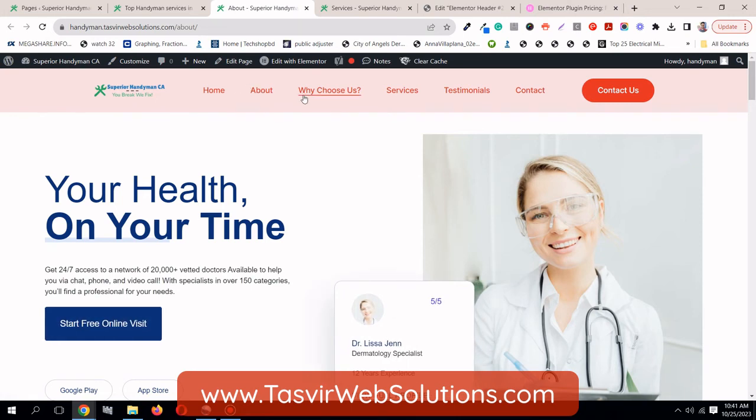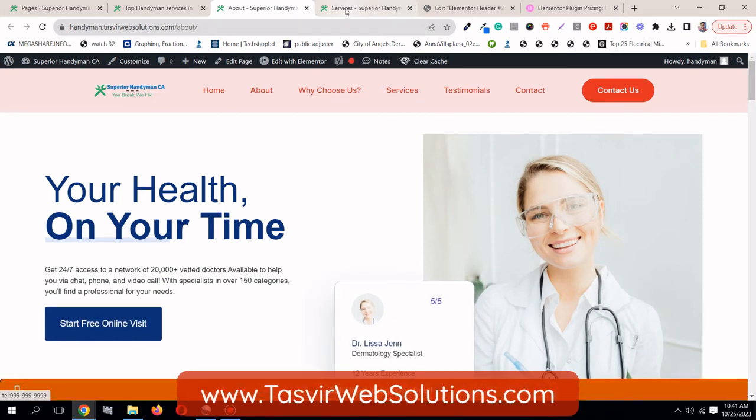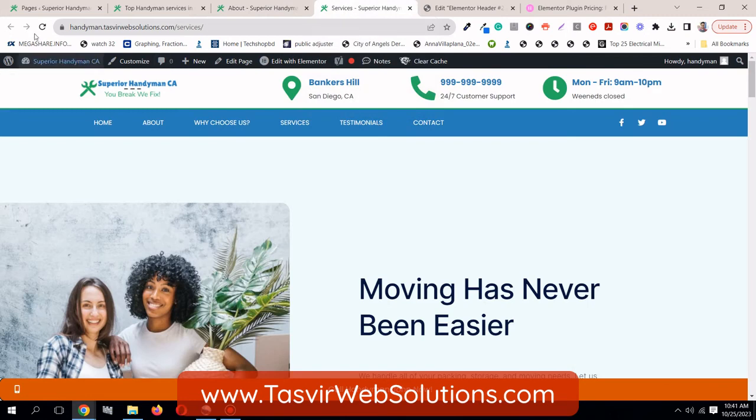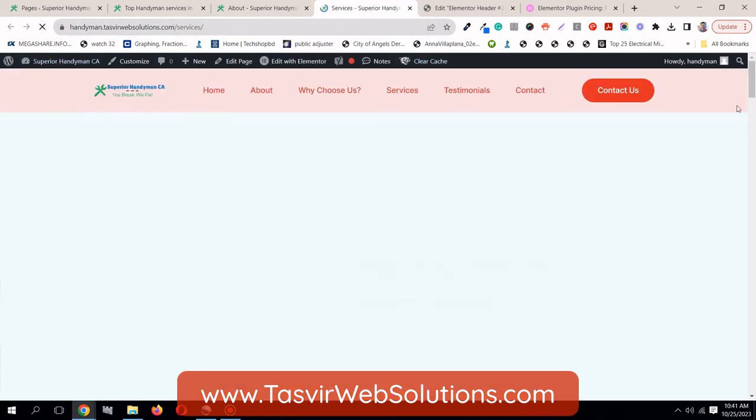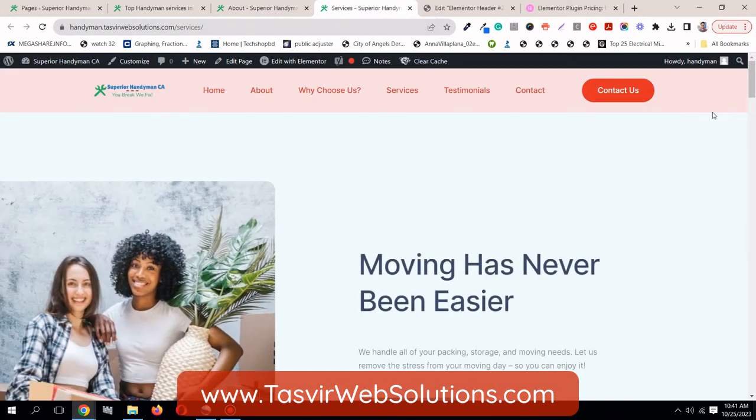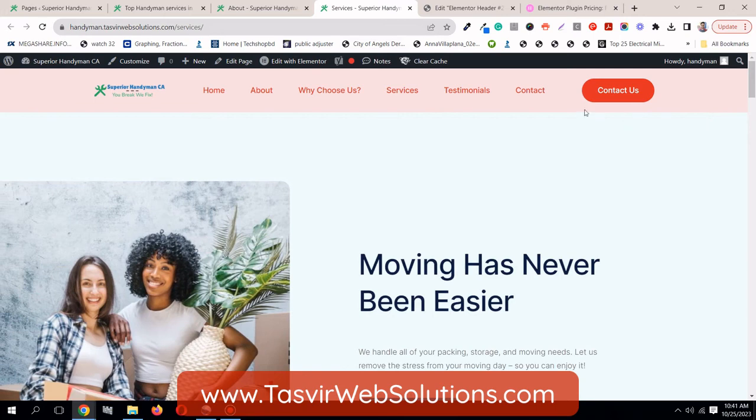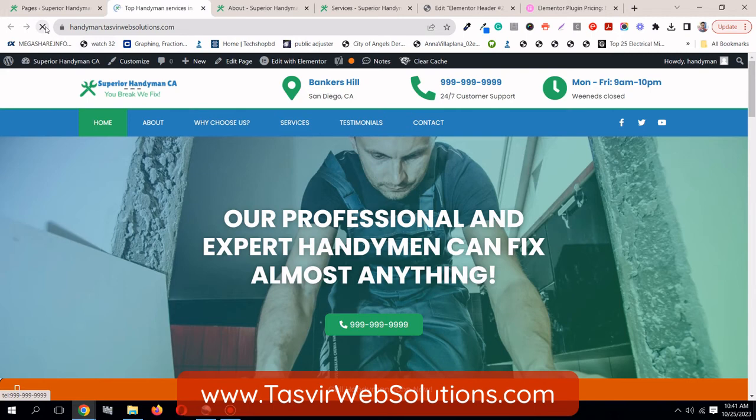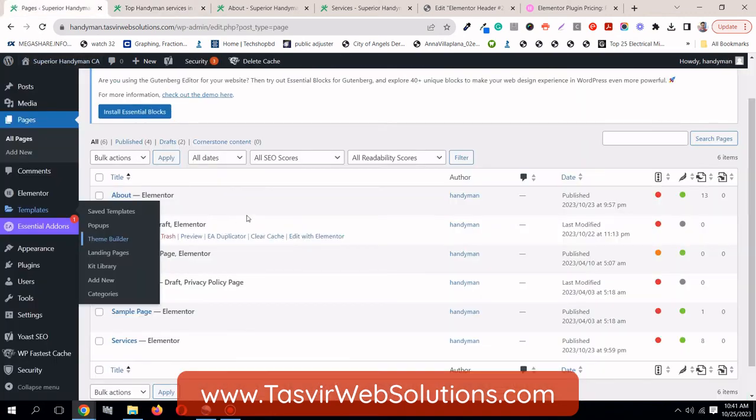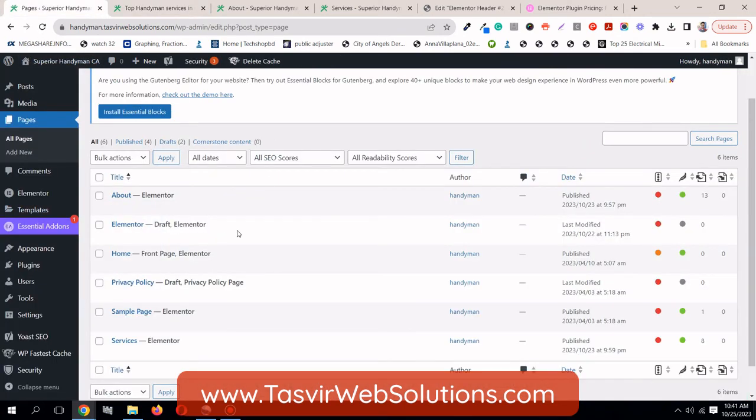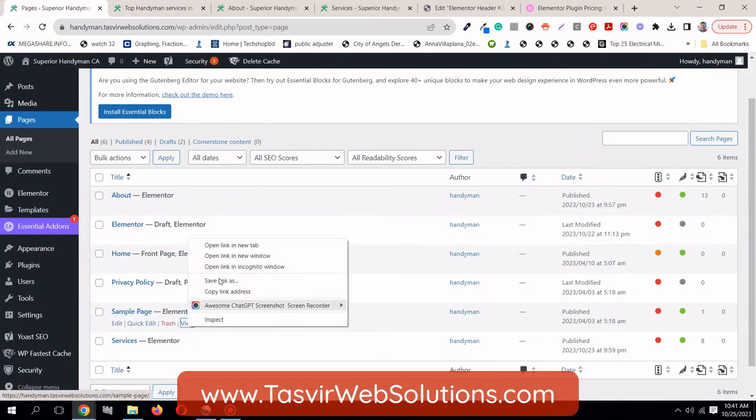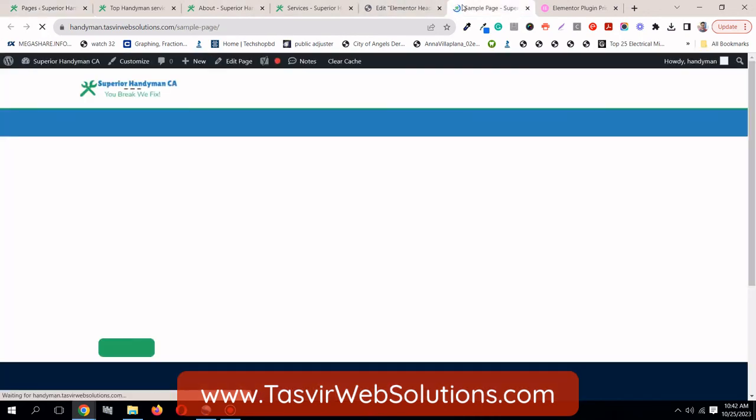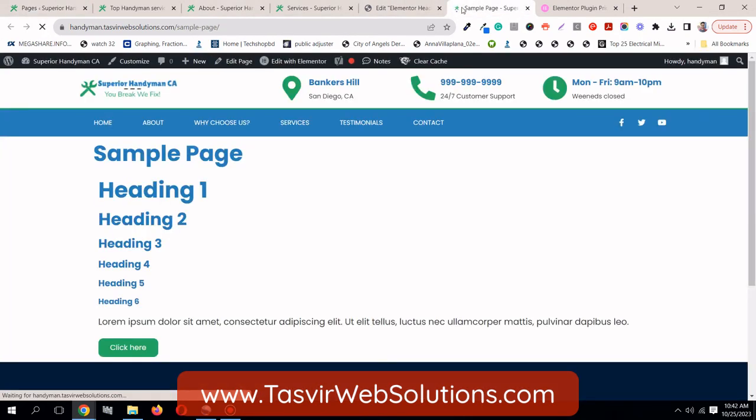Now, let's check the services page. Refresh it. You see, replaced with the new header we have made. But for the home page, it's still the same because we didn't specify it in the condition over here. And also for the sample page, you can check over here. It's also the original header.